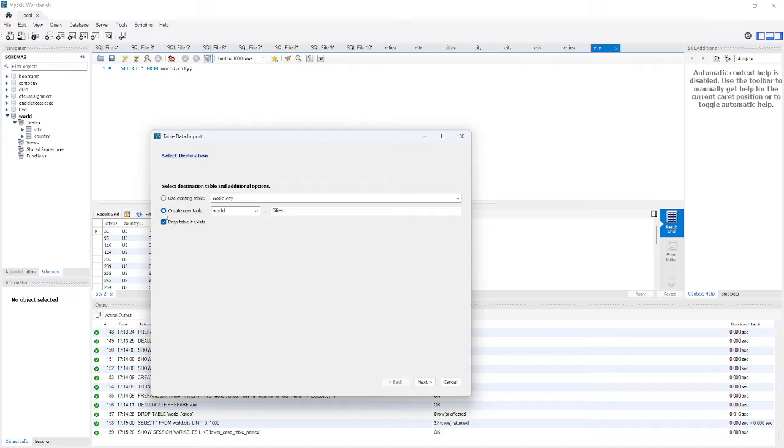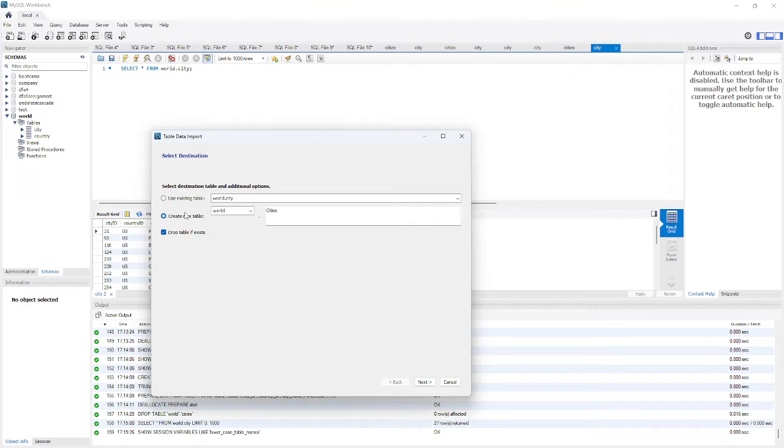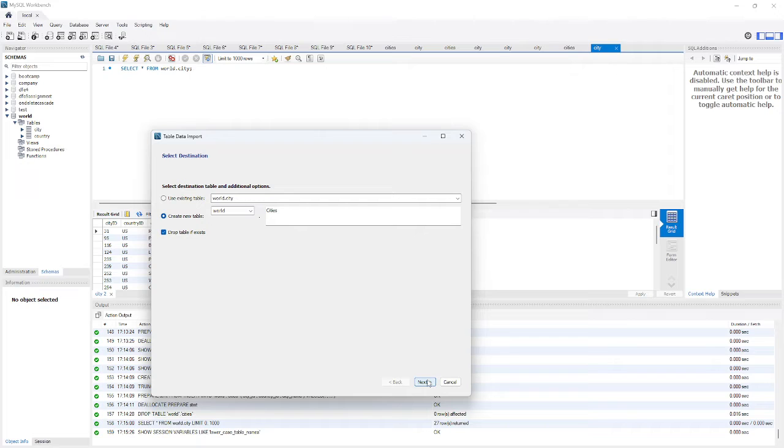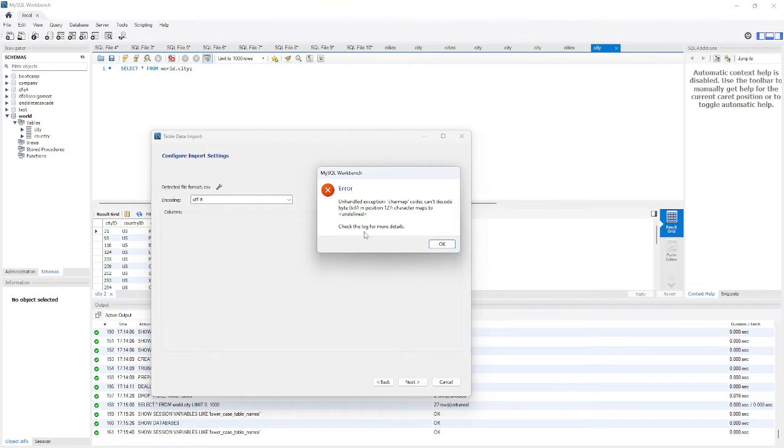Now I'm going to create a new table. I can use an existing table, but I'm going to just create a new table because the city names that I'm using might be a bit too long. I'm going to drop the table if it exists, click next. Now can you see how I've got this error, this decoding error?